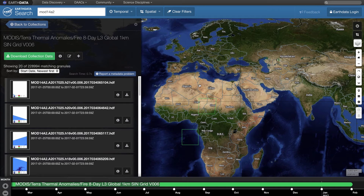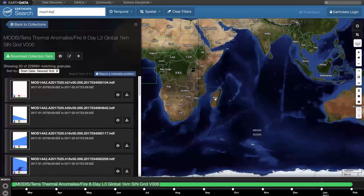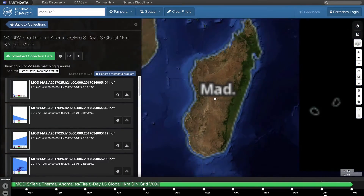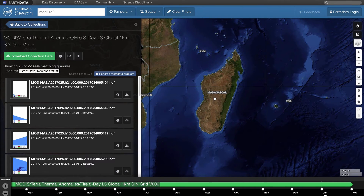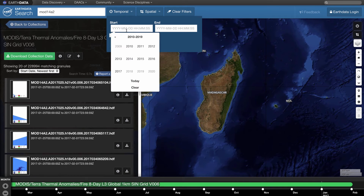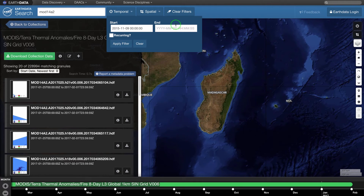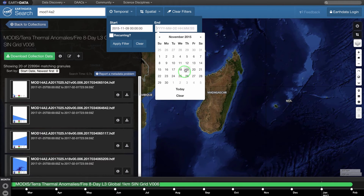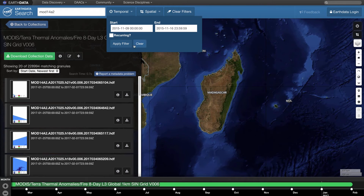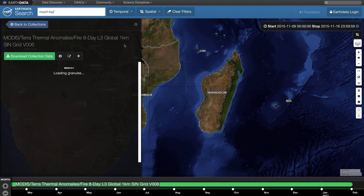Parameters for the specific time and location can be set above the map. The country of Madagascar experienced many fires in November of 2015. For this video, let's look at fire in Madagascar between November 9th and November 16th, 2015. First, pan and zoom the map to Madagascar. Change the temporal range by clicking on Temporal, then click on the start date and change it to November 9, 2015. Now change the end date to November 16, 2015, and click Apply Filter.